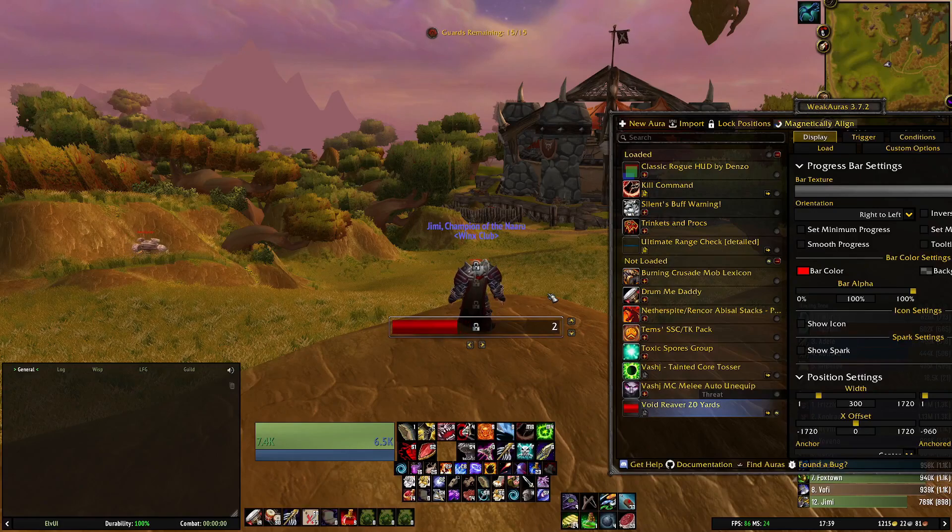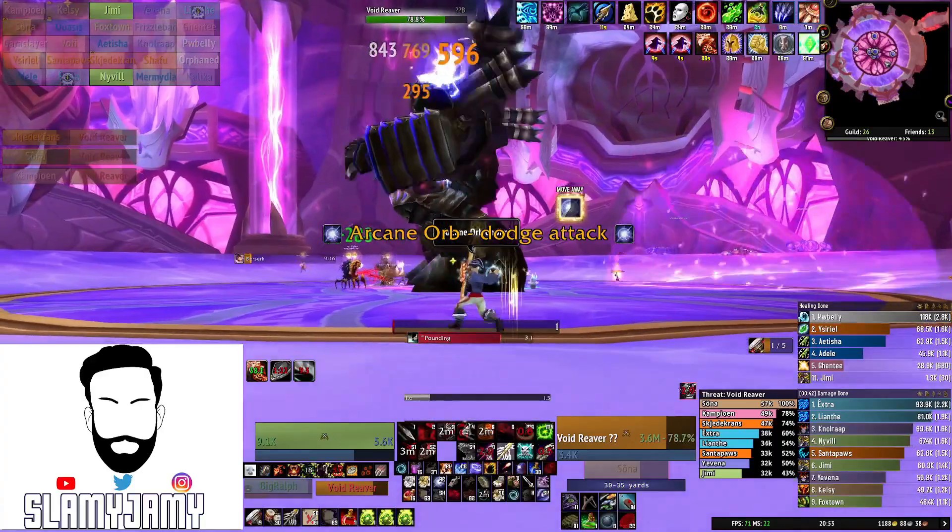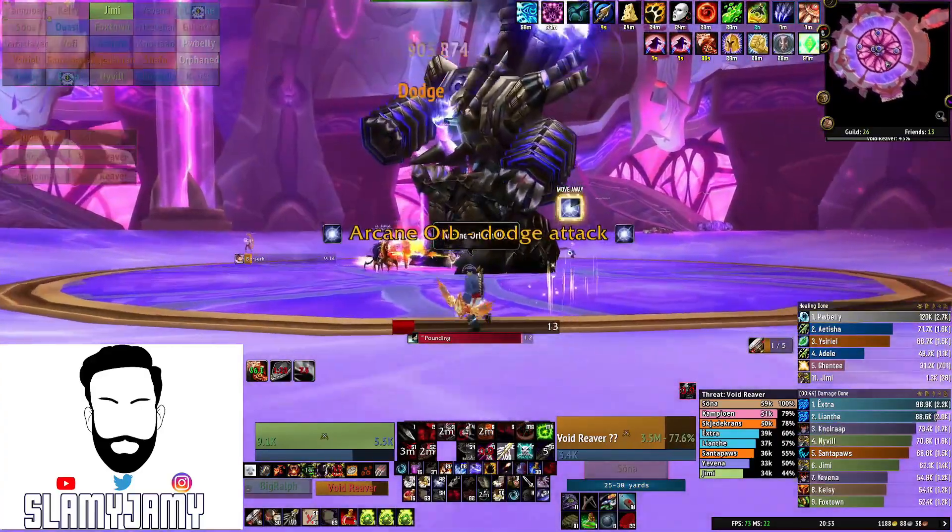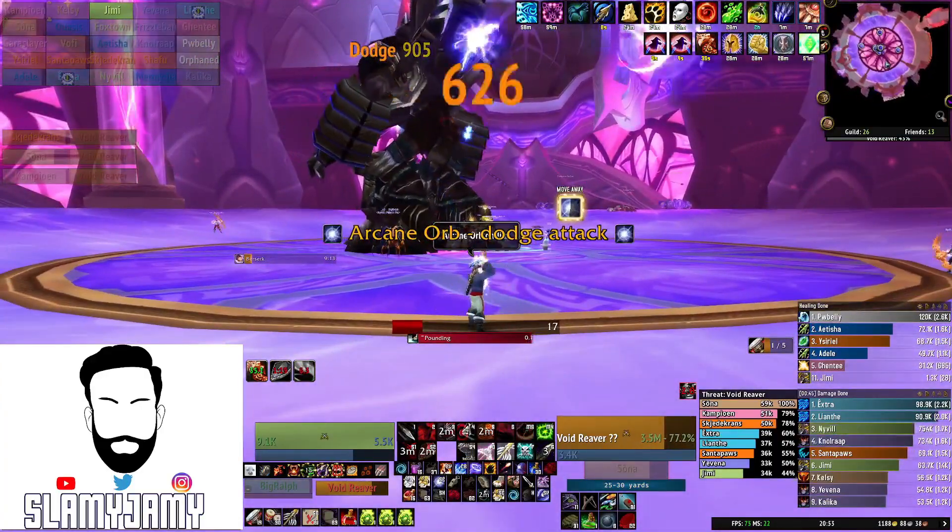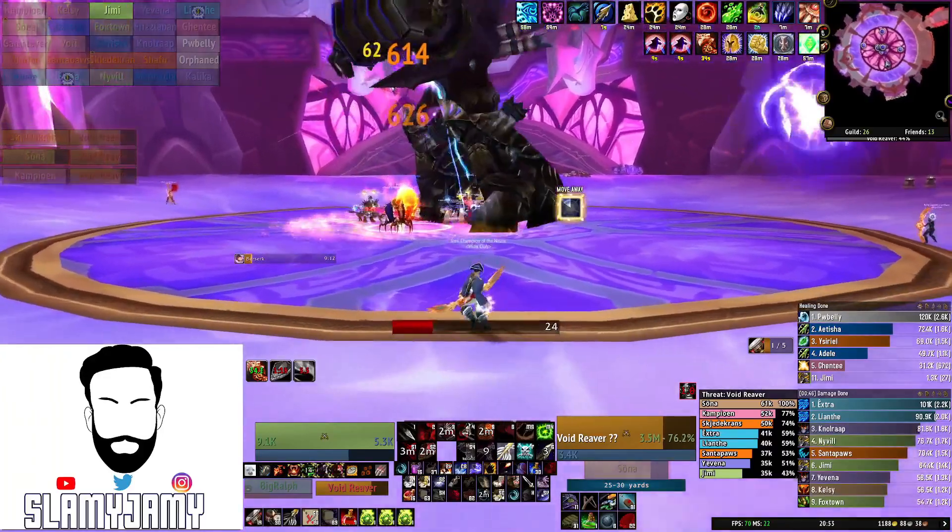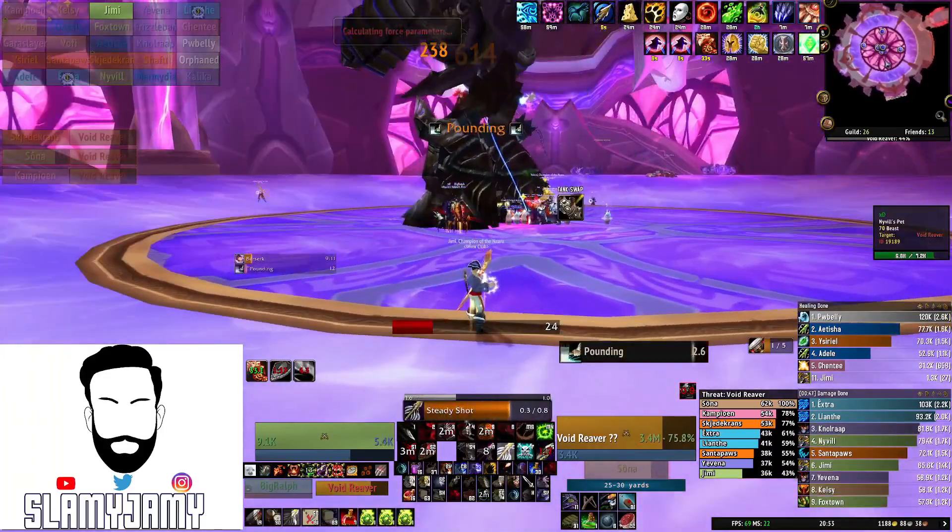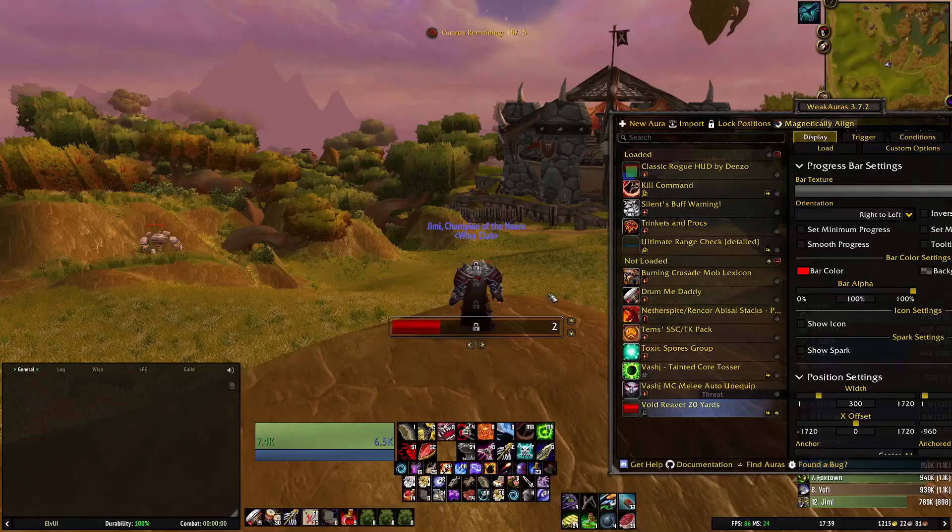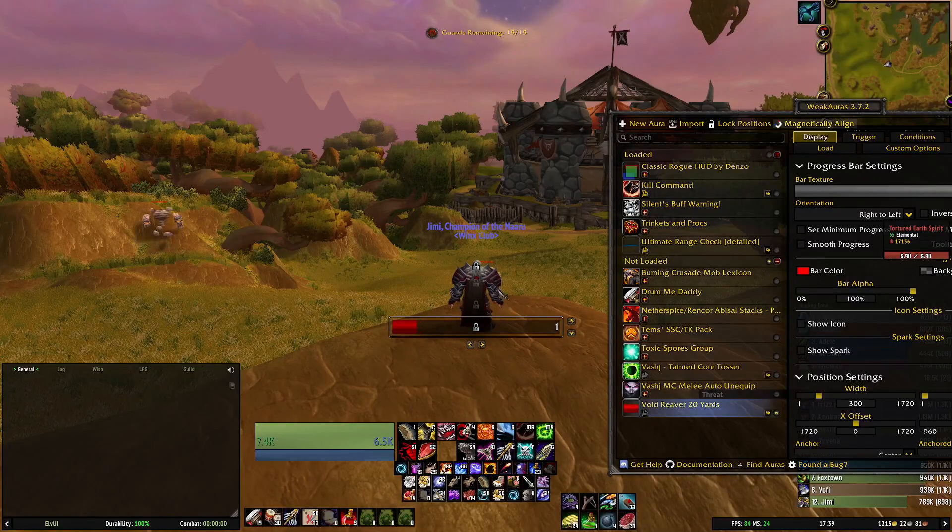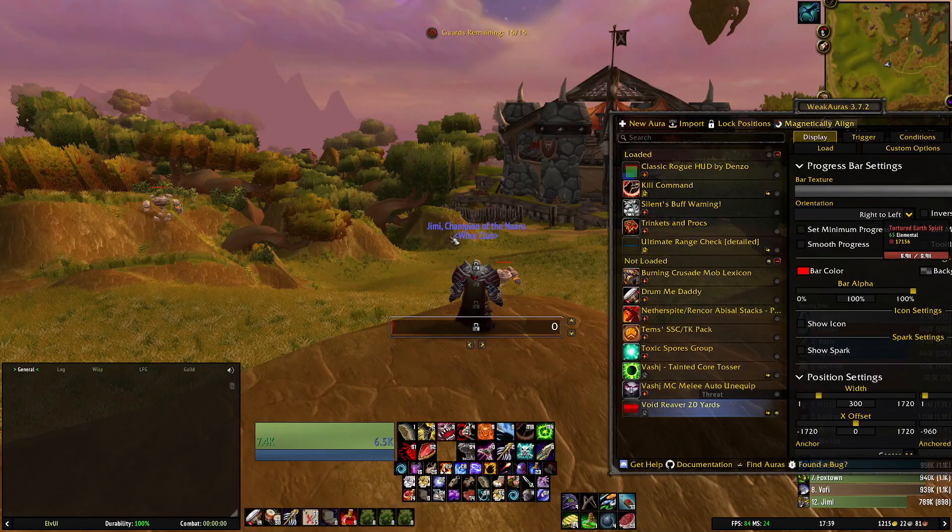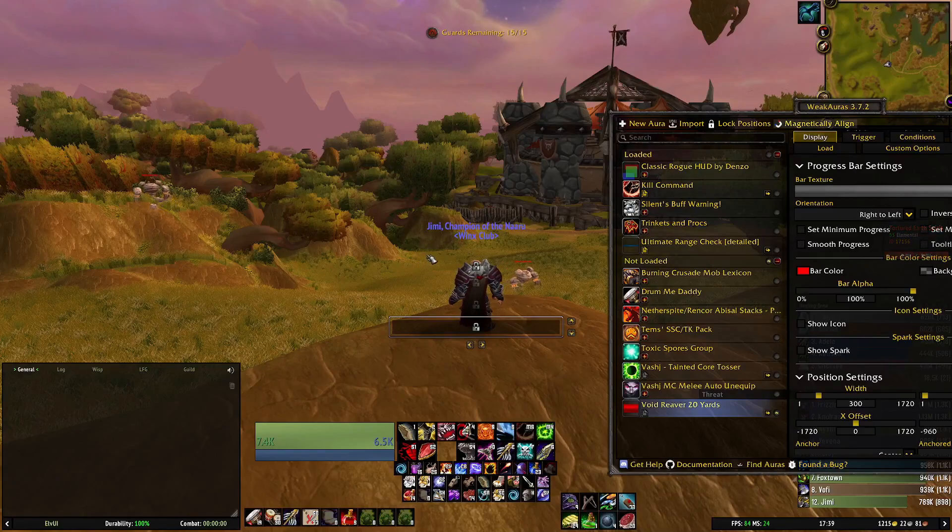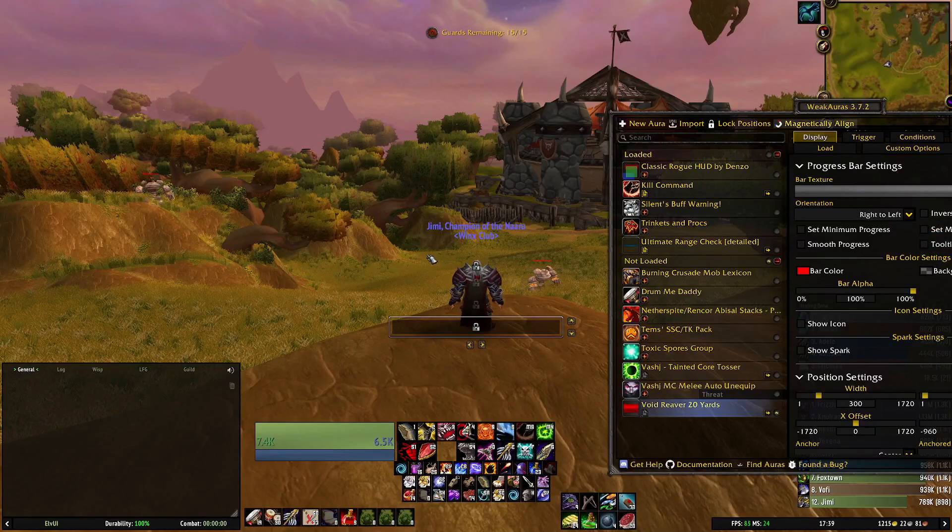It's a simple bar that shows you when you're out of range of the arcane orbs so you don't take any damage from them. Those last two are quite particular to ranged DPS on those particular fights rather than something you use every fight.